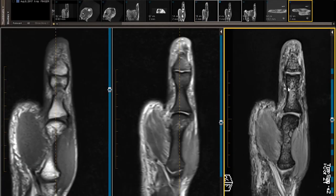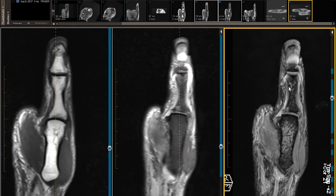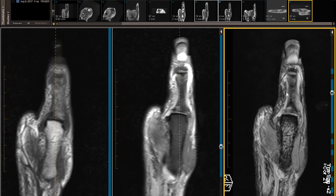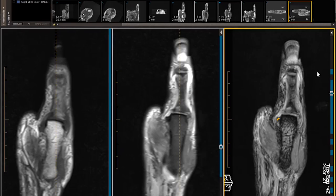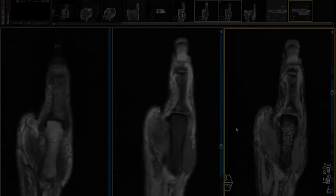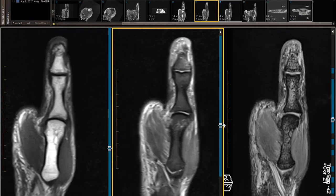Another sign of UCL tear or rupture would be the yo-yo on a string sign. That's probably best seen on this gradient echo image. Here is the string of the yo-yo — I'm going to use my pen to show it — there's the string of the yo-yo, and there's the yo-yo right there. Better seen on this thin section gradient echo image.